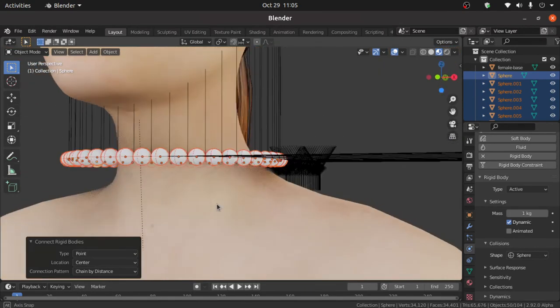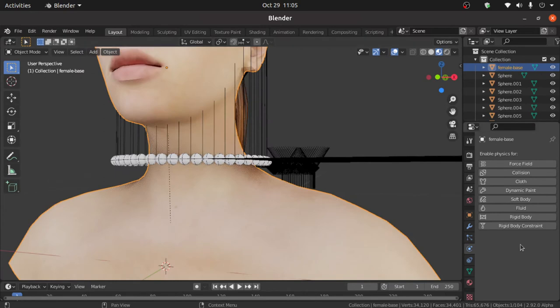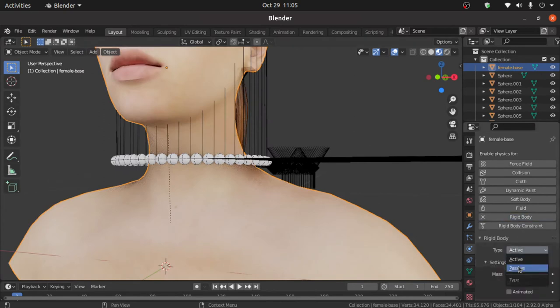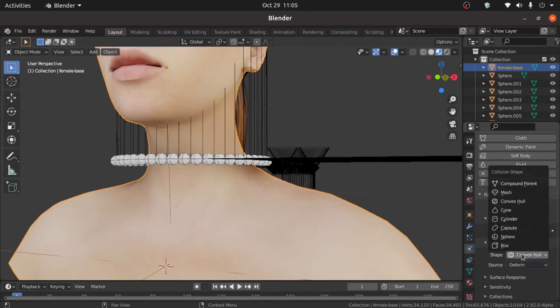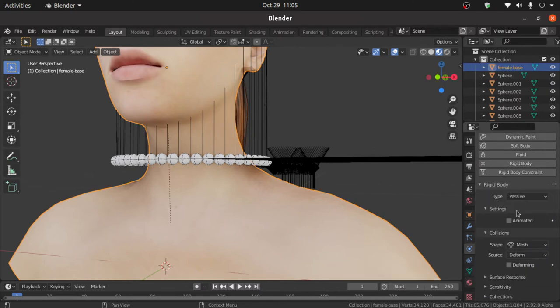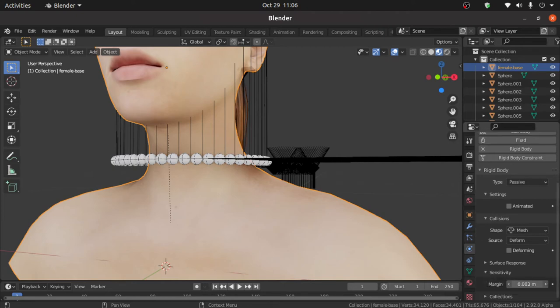Now select this mesh. Then click on this rigid body, then change from active to passive. Also change shape into mesh. Expand this sensitivity option and change its margin.